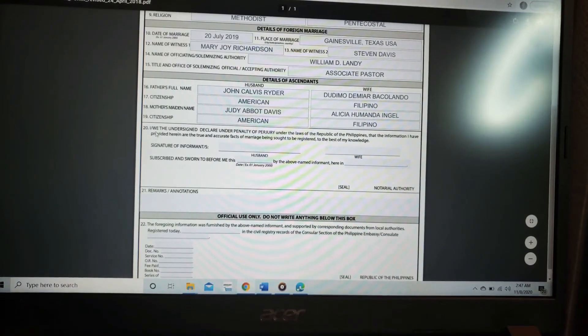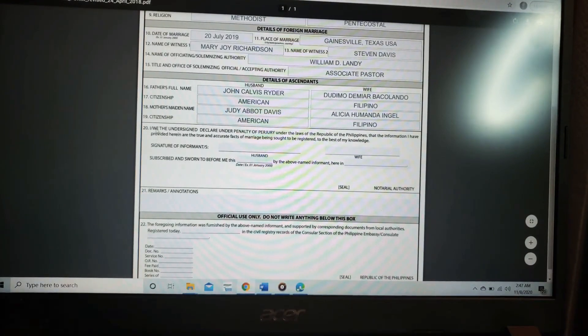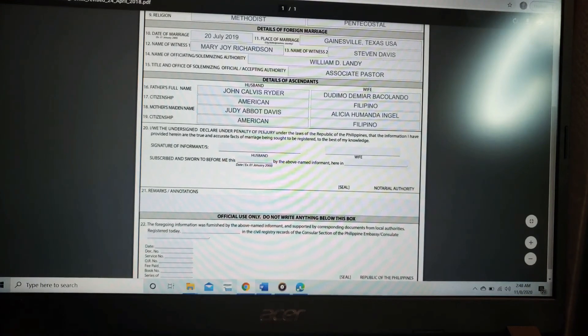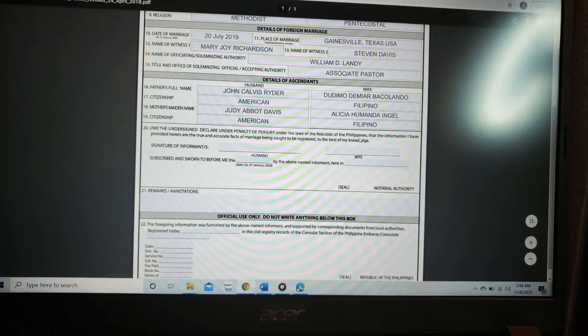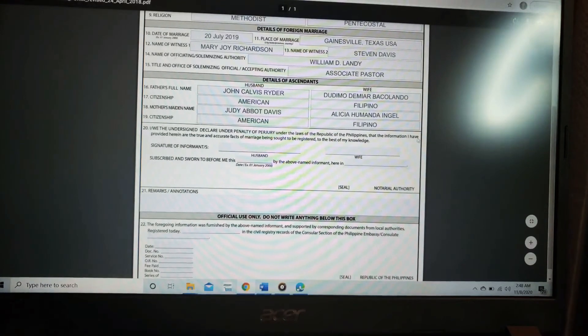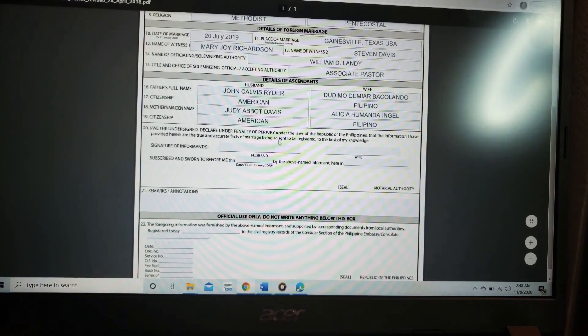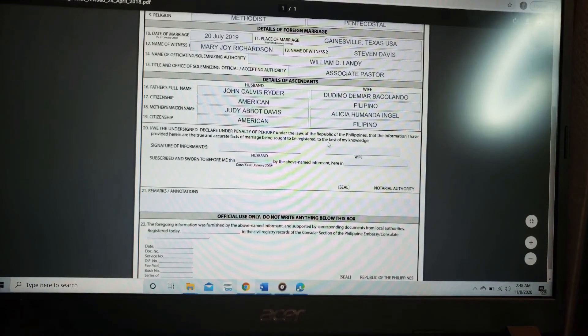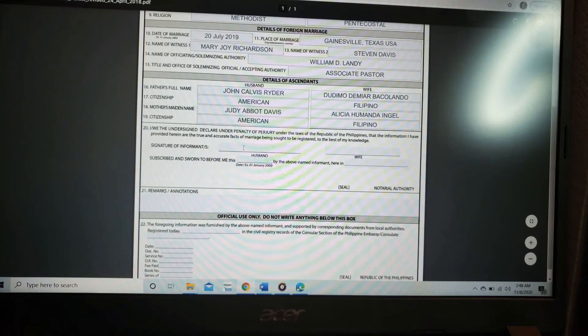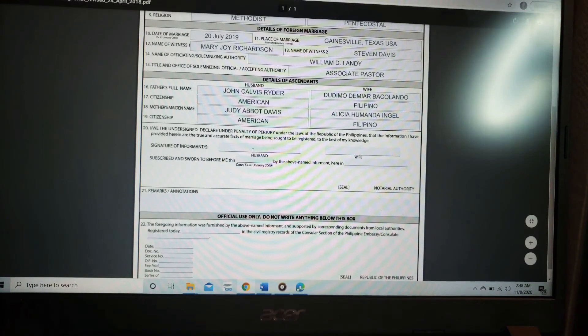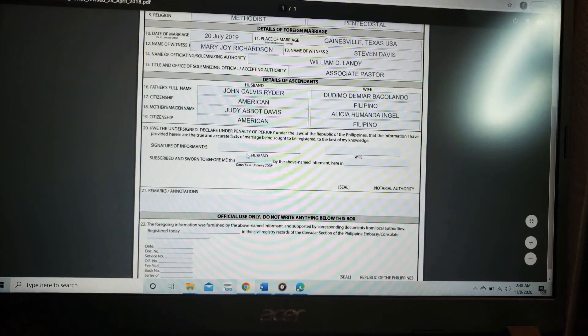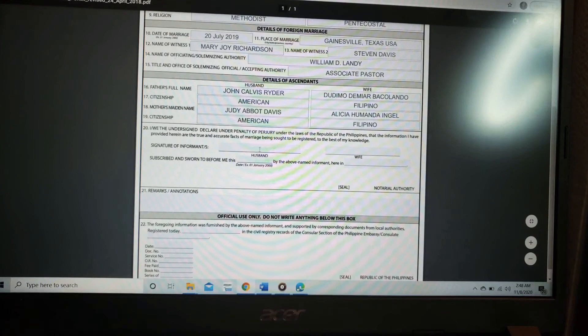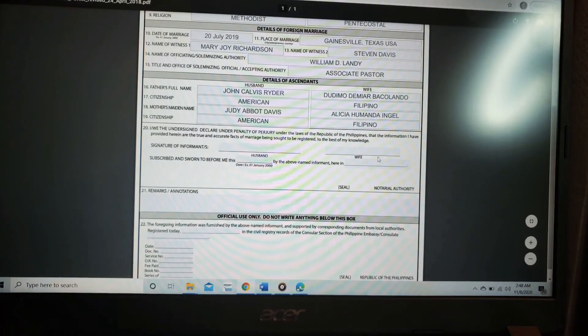As you can see here, number 20, we undersigned, declare under penalty of perjury under the law of Republic of the Philippines that the information I have provided here are the true and accurate facts of a marriage being sought to be registered to the best of my knowledge. You are not going to sign until you get to the lawyer or when you arrive, the lawyer needs to see both husband and wife.